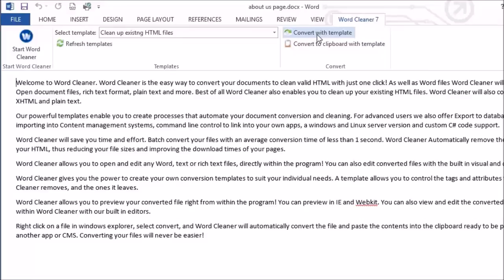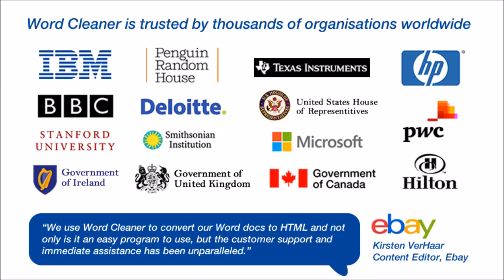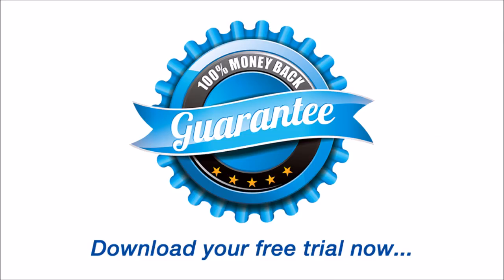WordCleaner is trusted by thousands of customers worldwide including IBM, HP, eBay, the BBC and many more. We are so certain that WordCleaner will meet your needs that we even offer a 90-day no-quibble money-back guarantee. Why not download our free trial today to see for yourself how WordCleaner will save you time and effort.